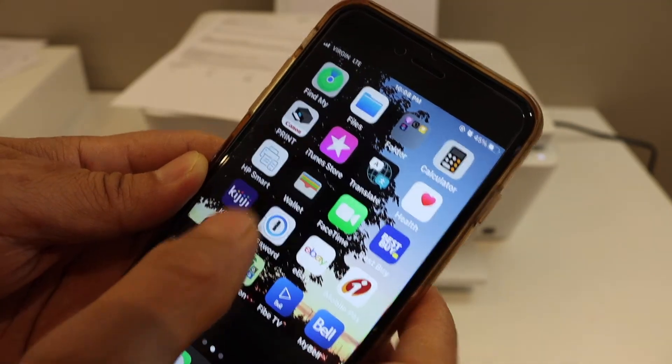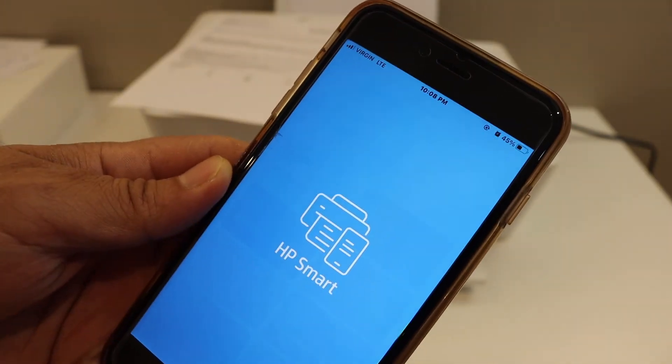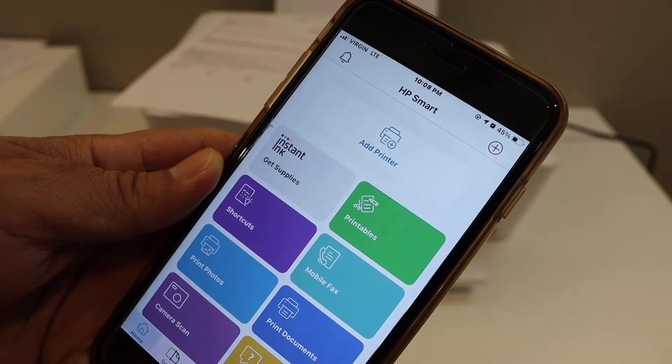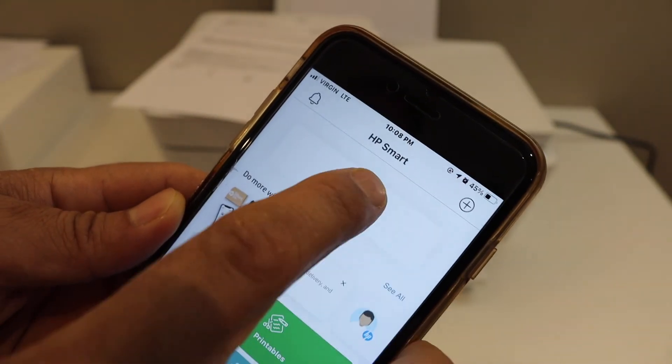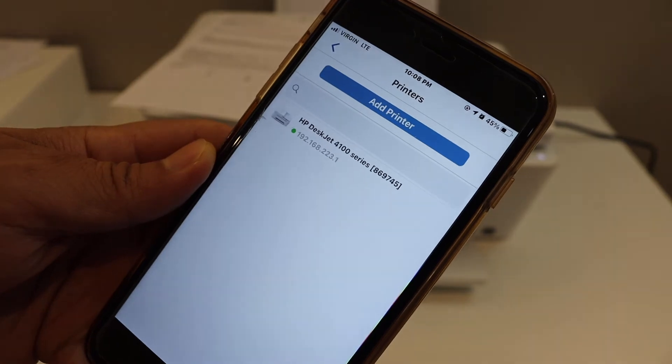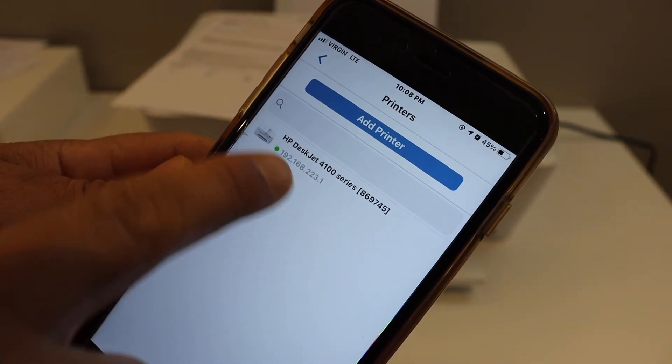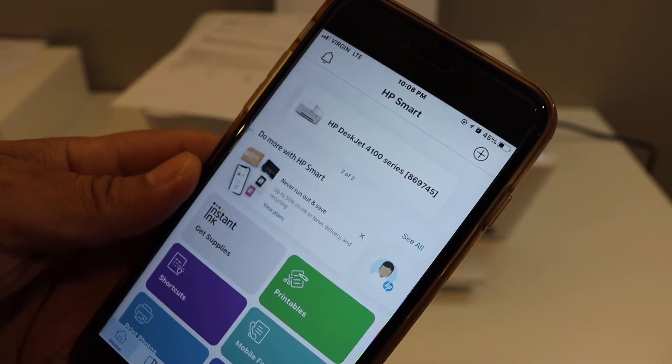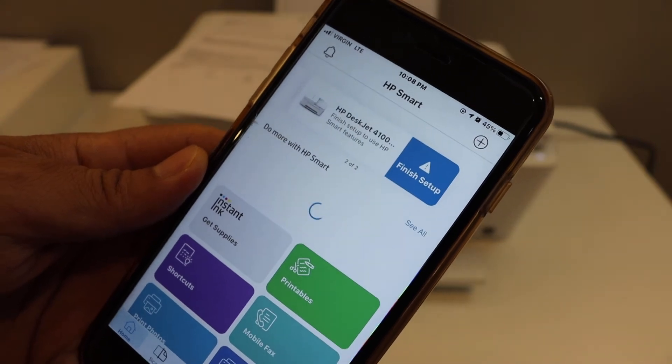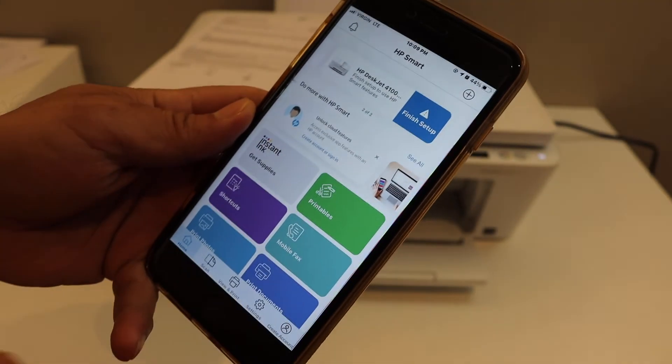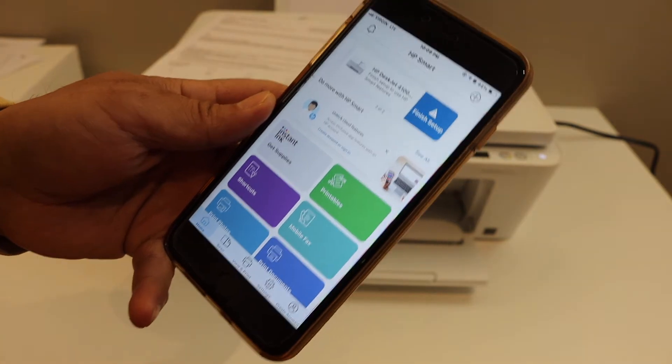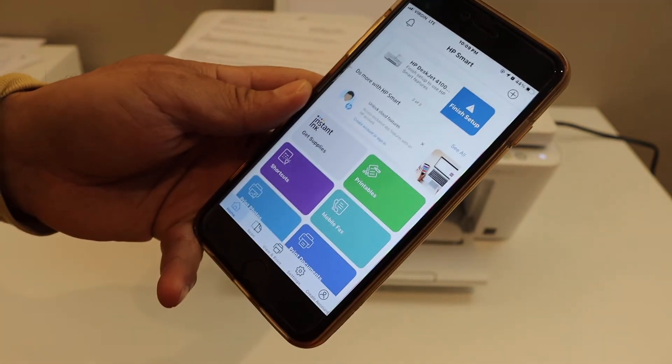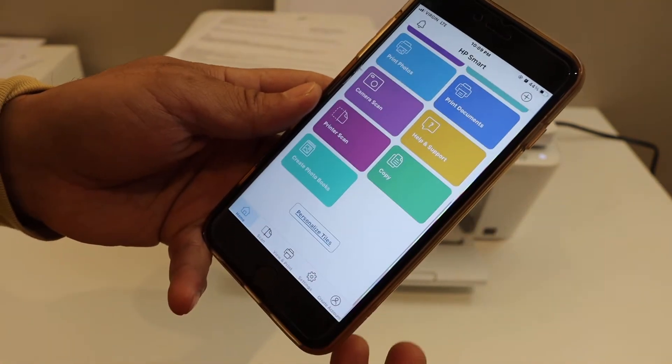Open HP Smart App. In the app, we have to add the printer. So click on the add printer button or plus button. On the next page, you will see the name of your printer series. Click on it. Instantly it will add up here. If you have an internet connection and if you want to use it as a Wi-Fi printer, you can finish the setup from here. Otherwise, your printer is ready to use.